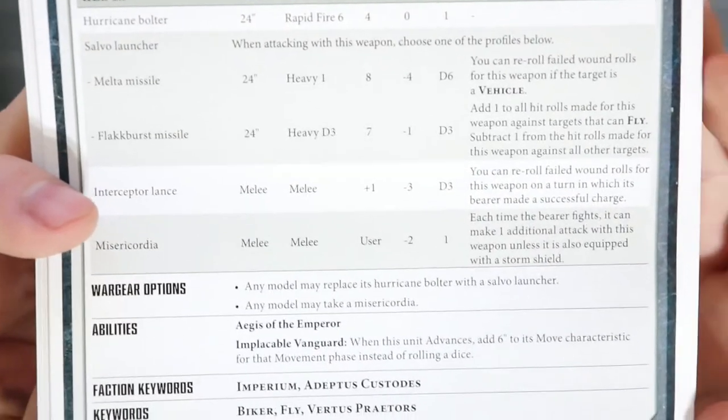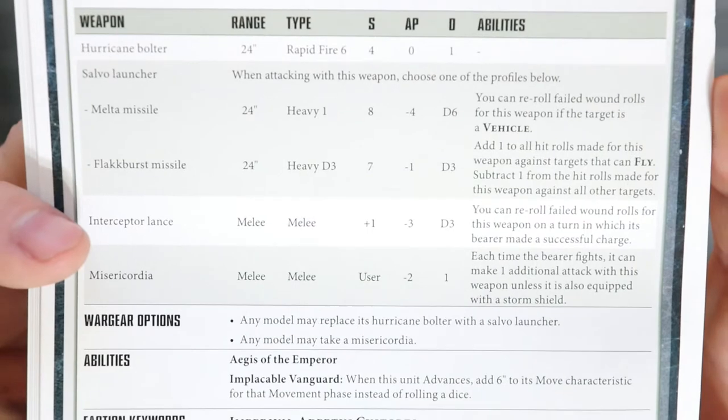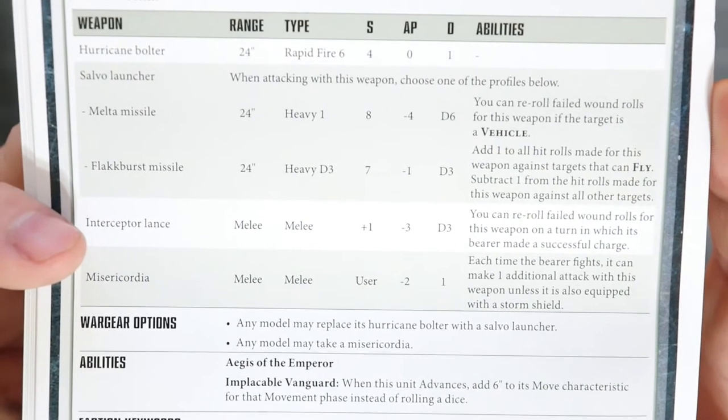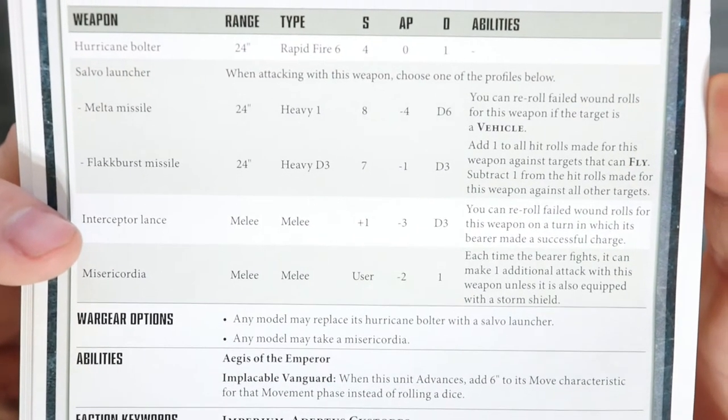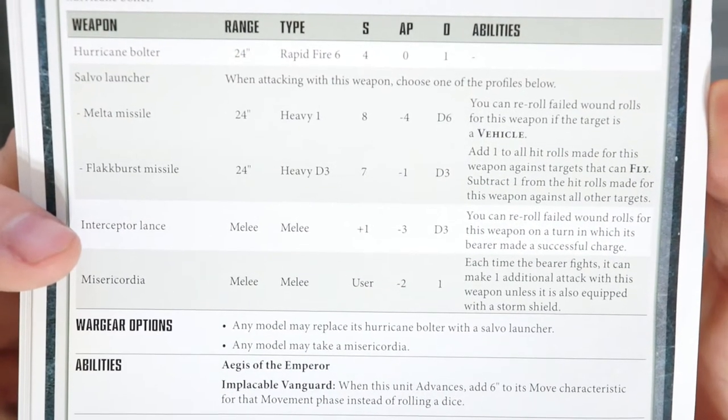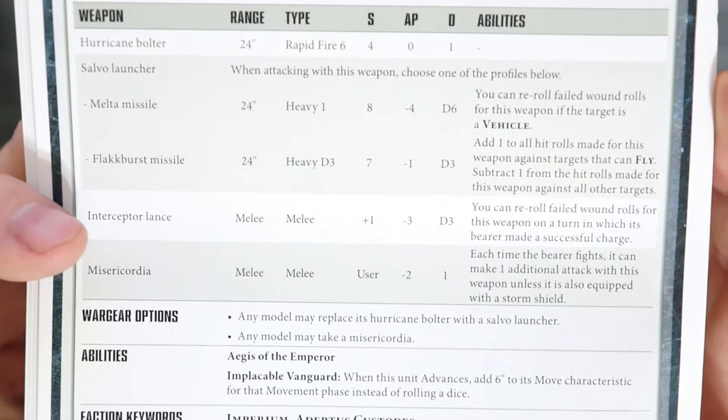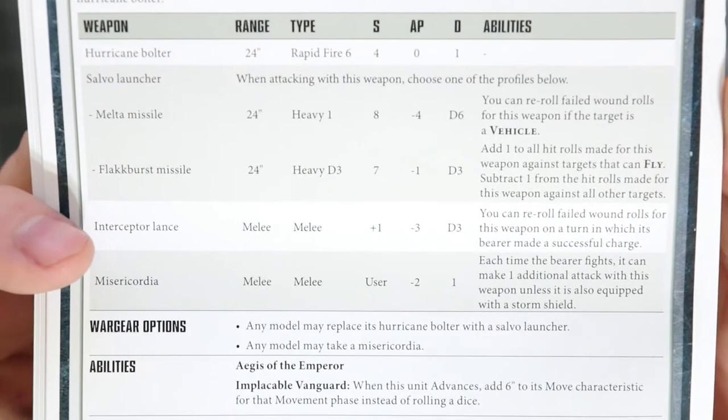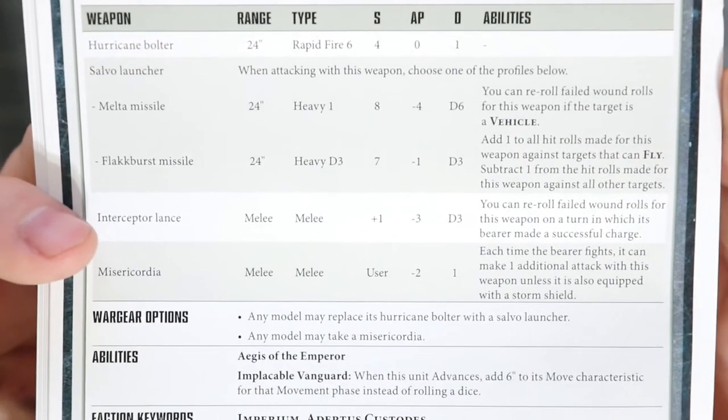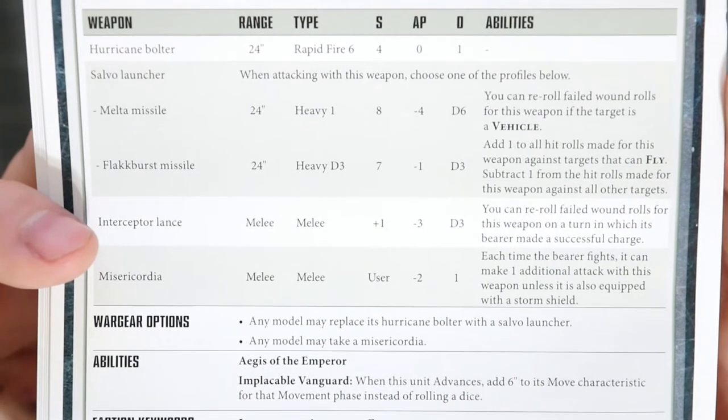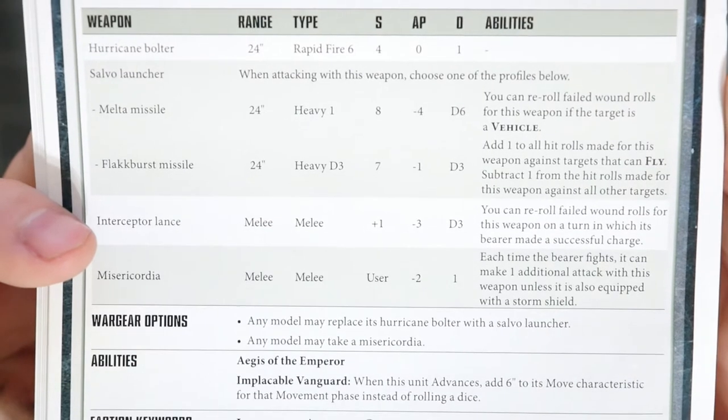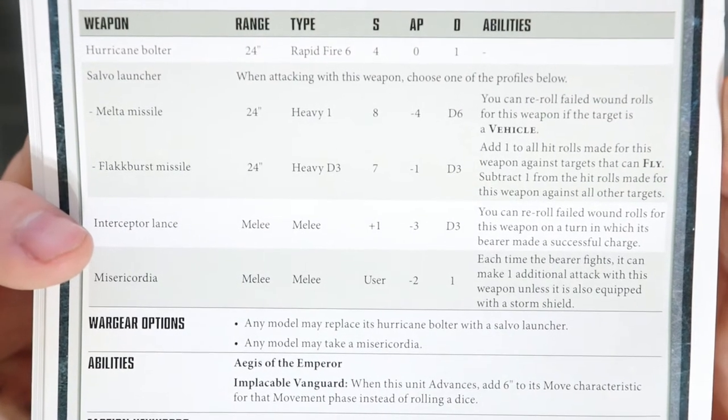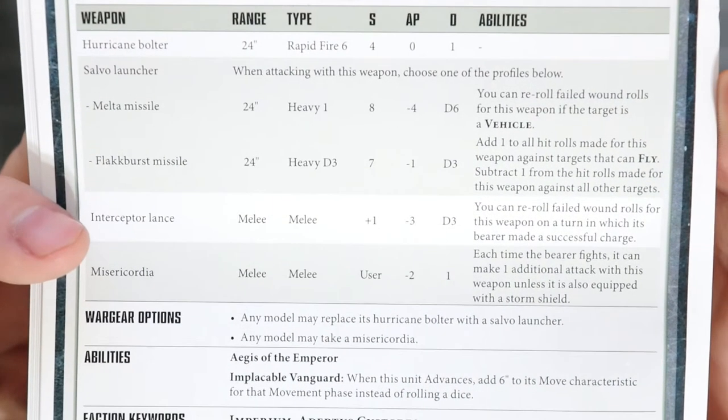They have a choice. This is really one of your anti-air units in the army, pretty much your only choice. By default they come with a hurricane bolter - that's rapid fire six, 24 inch range, strength four, no AP and one damage. That's probably the way to build them out, but if you see the use for a salvo launcher to have either melta missiles or flak burst launchers, there are ways that it can heavily damage vehicles and flyers in particular.